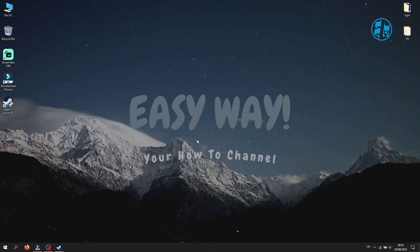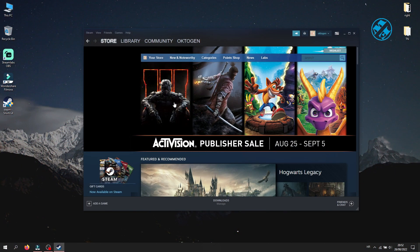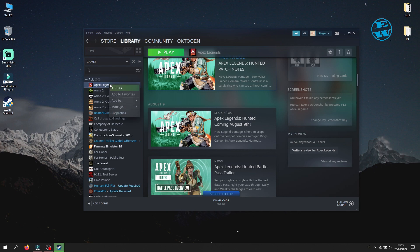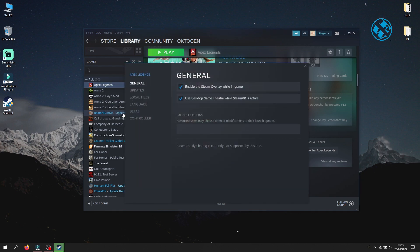The first thing you will do is launch Steam, go to your game library, and select the game you want to launch in the desired mode. I will take Apex Legends as an example. Then right-click on that game and select Properties. Under the General tab you will see the Launch Options.